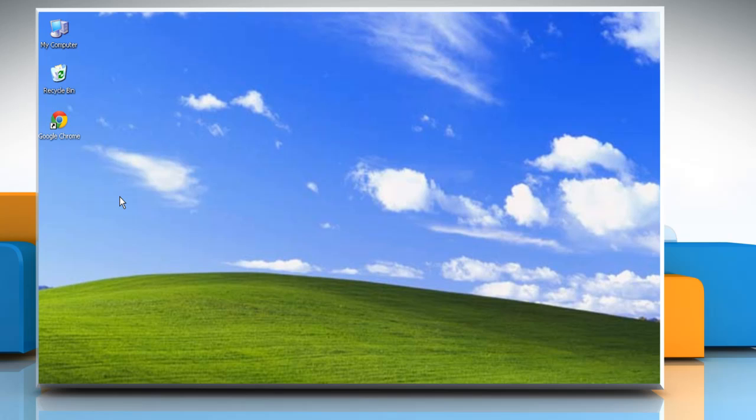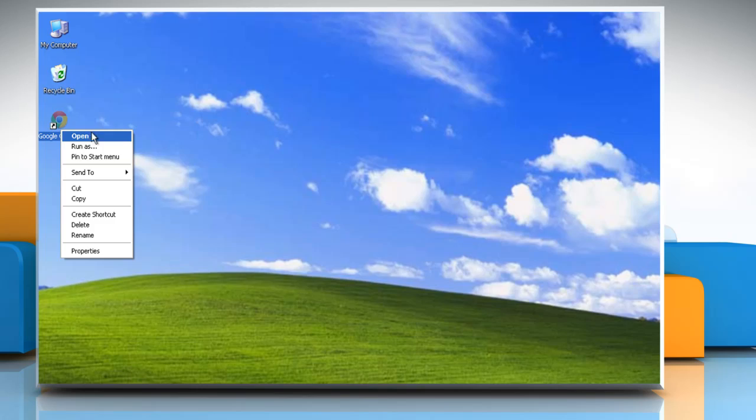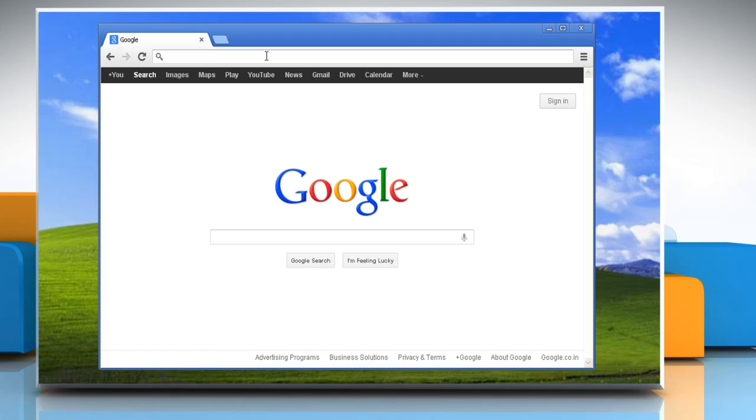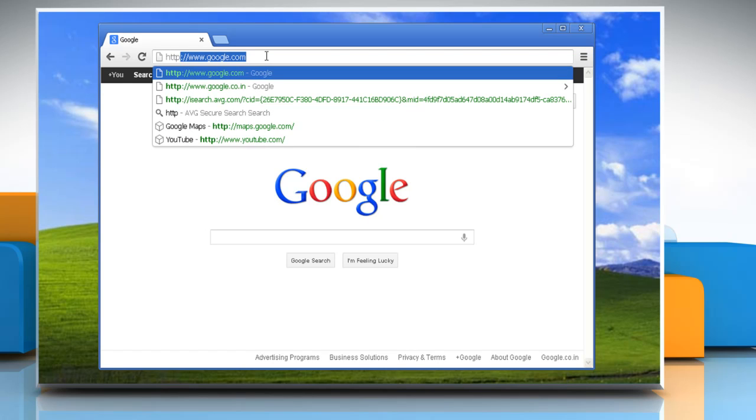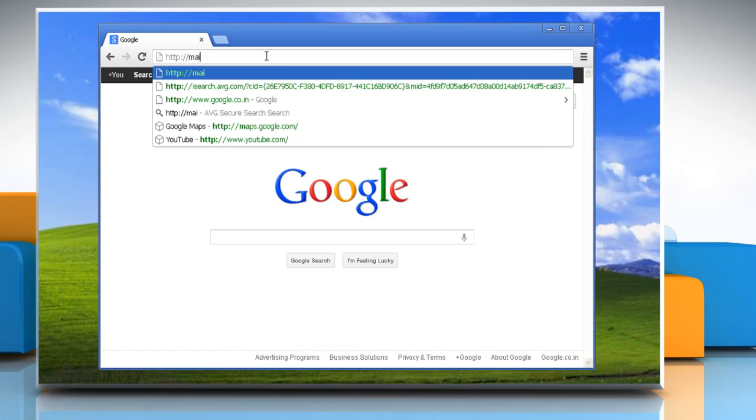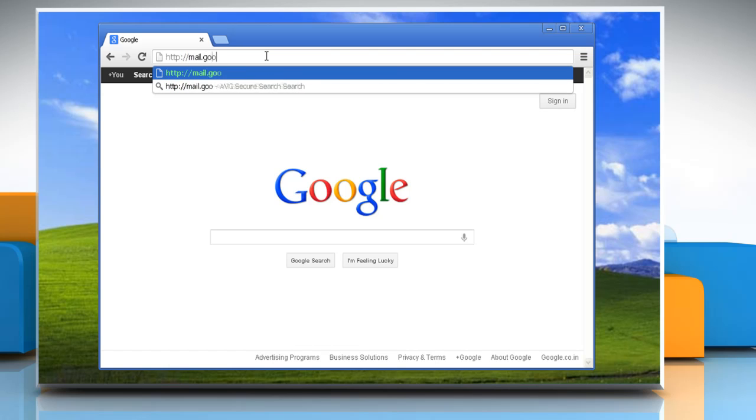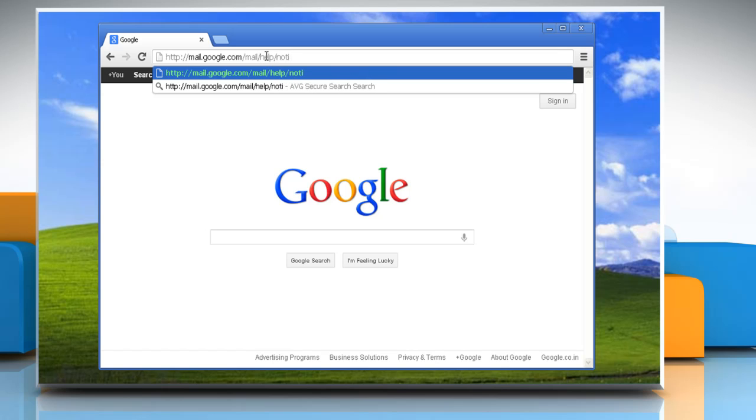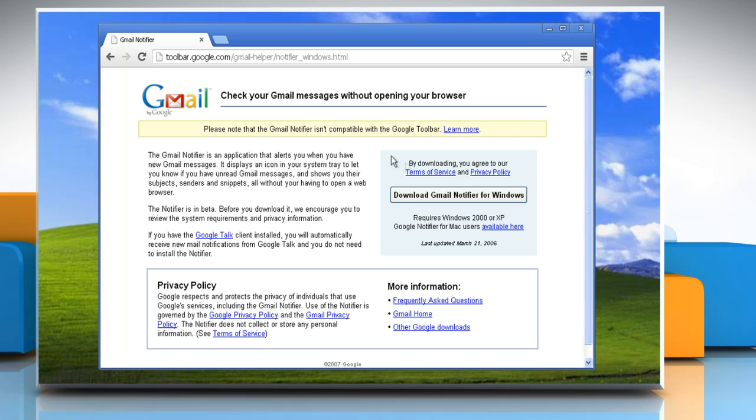Hello friends, here is how you can install Gmail Notifier in Windows XP. To install the Gmail Notifier, open a web browser, click on the address bar and type http://mail.google.com/mail/help/notifier/ and then press Enter.